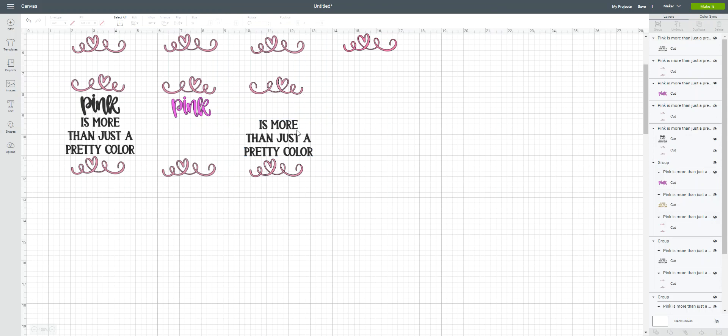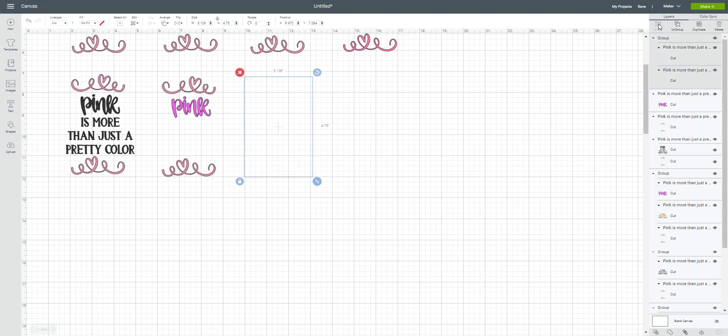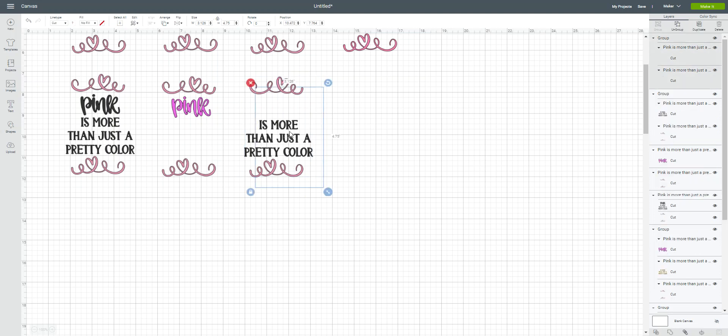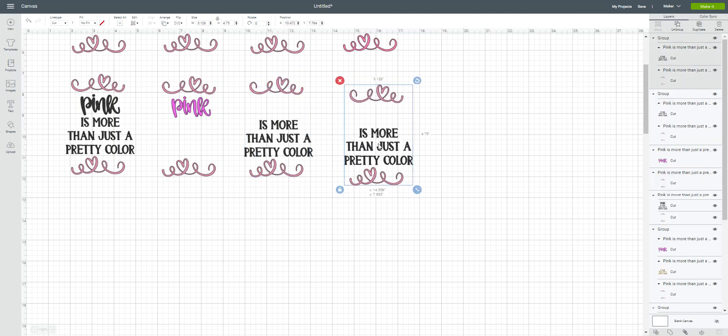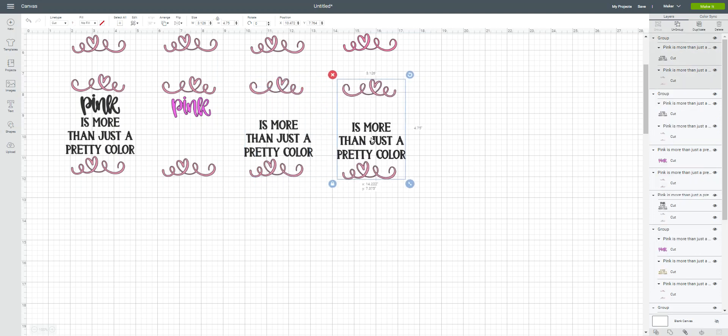And now I've got the word pink highlighted. You could keep doing this by word if you want. I'm just going to leave it just the way it is. And then I can, I'm going to highlight this. I'm going to regroup this and duplicate it and just move it over so I can show you what I did before.